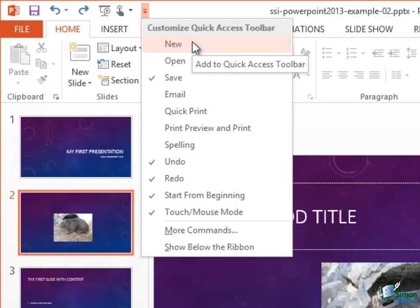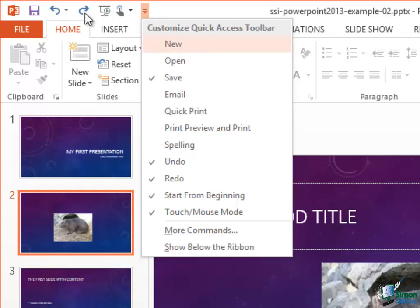Basically what this means is that they're the ones you can see at the moment. So each of them has an icon — that one's Save, that one's Undo, that's Redo, that's Start from Beginning, that's Touch Mouse Mode. We used that button a little bit earlier on in the course.